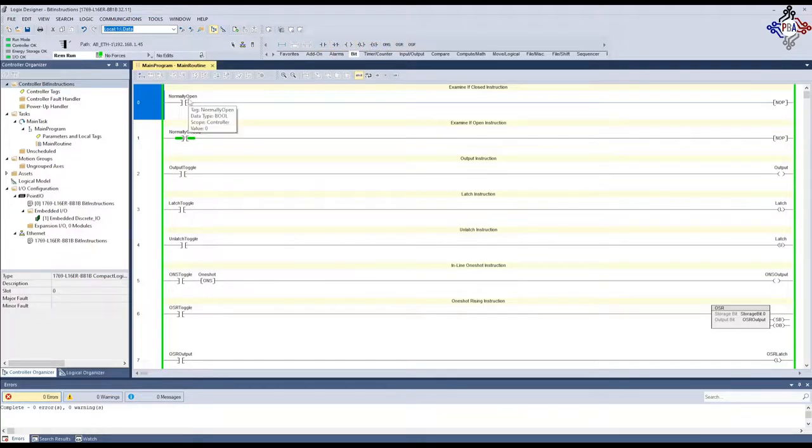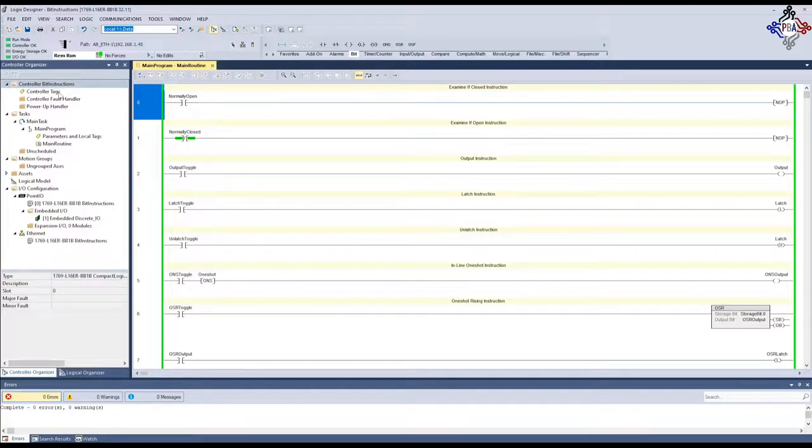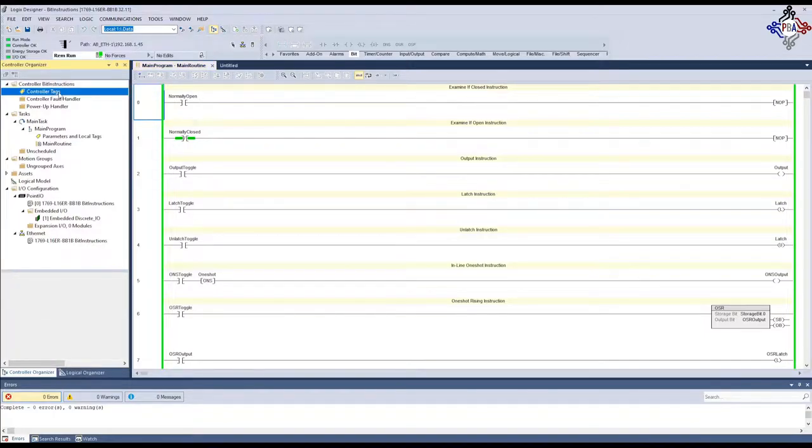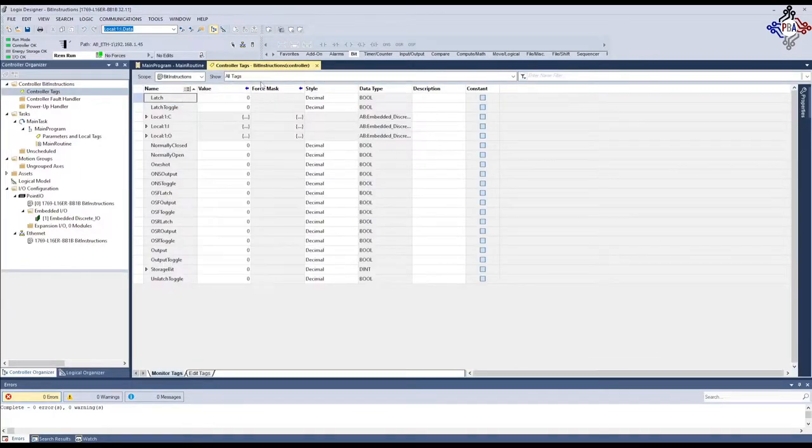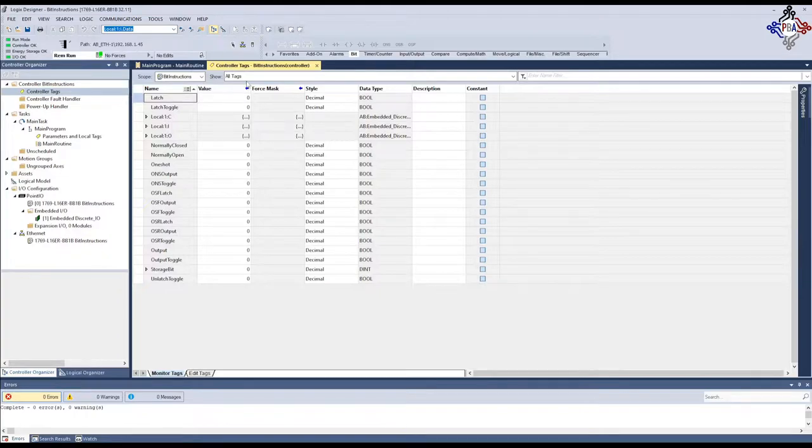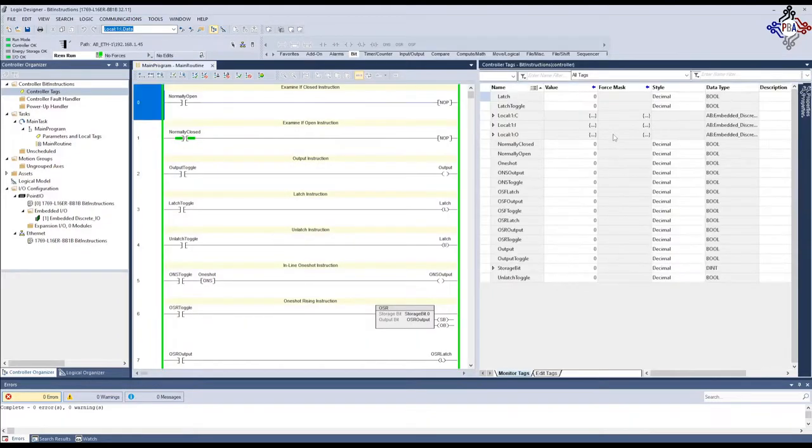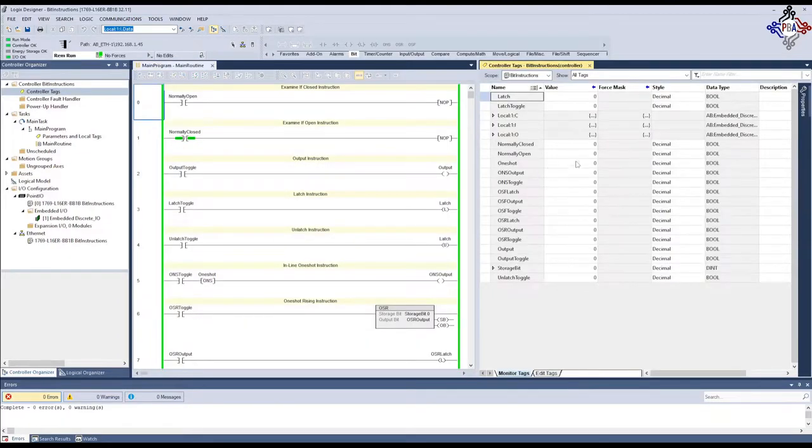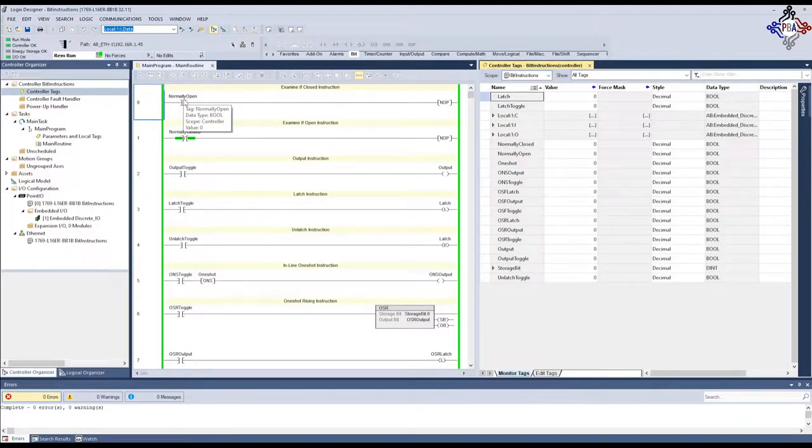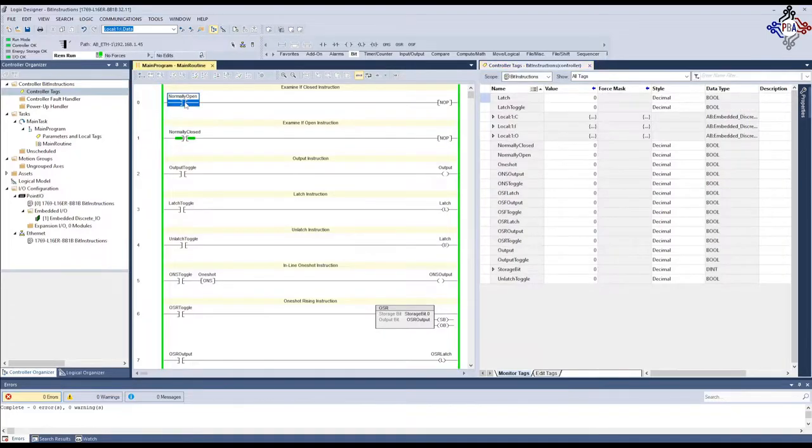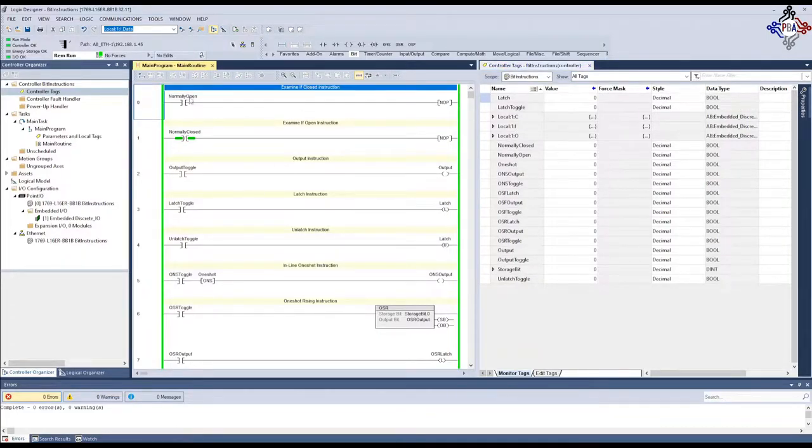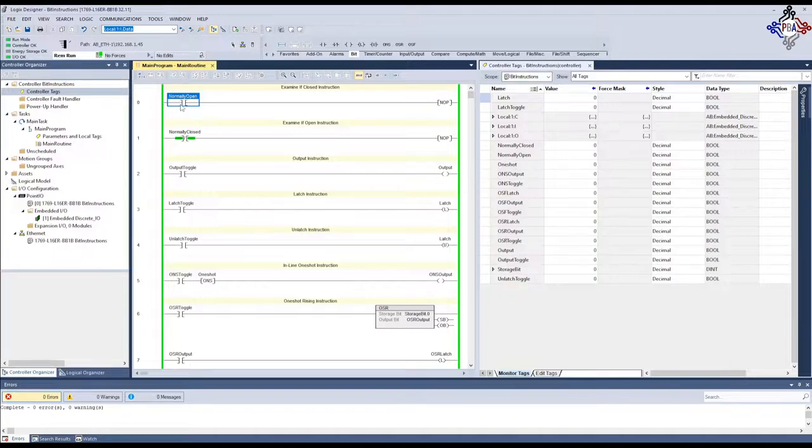The first thing we're going to do is pull up our controller tags so we can see them side by side. In version 30 and higher, you can separate these into separate windows, which is very convenient. We have over here at the top, our examine if closed instruction, the XIC, or as most people call it, normally open.